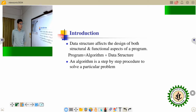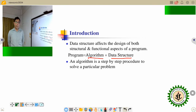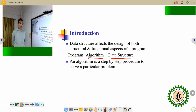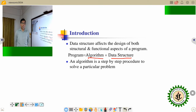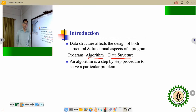A program consists of two parts. One is the algorithm and another is the data structure. An algorithm is a step-by-step procedure to solve a particular problem. And when you solve a particular problem, it requires some data. When the data is required, it should be stored into the computer in an organized way by which we can easily add, delete and modify the data.